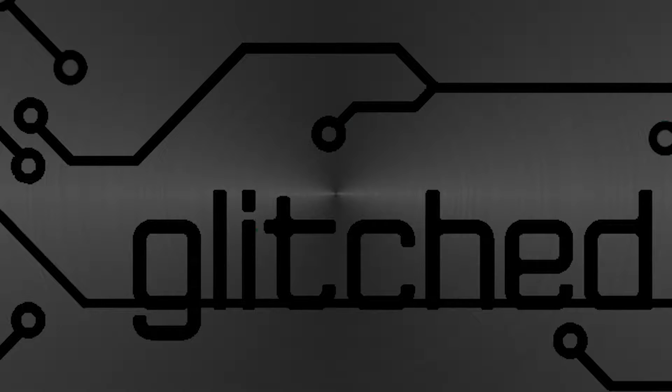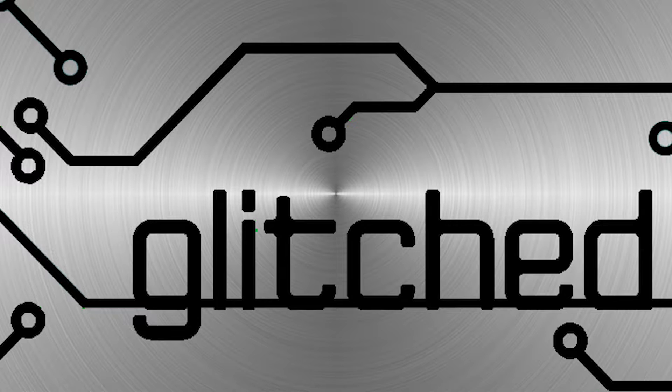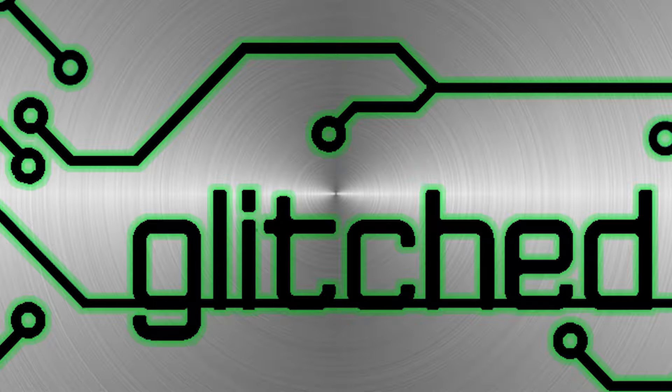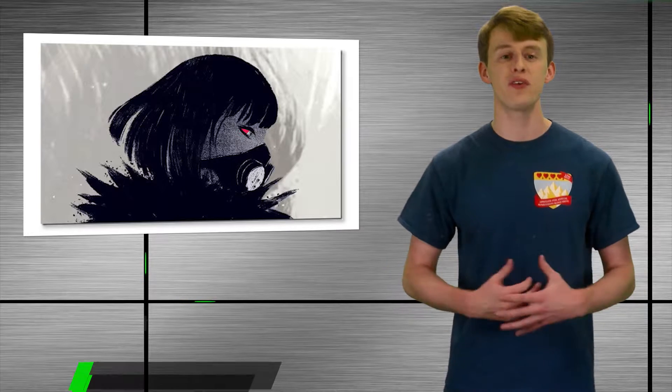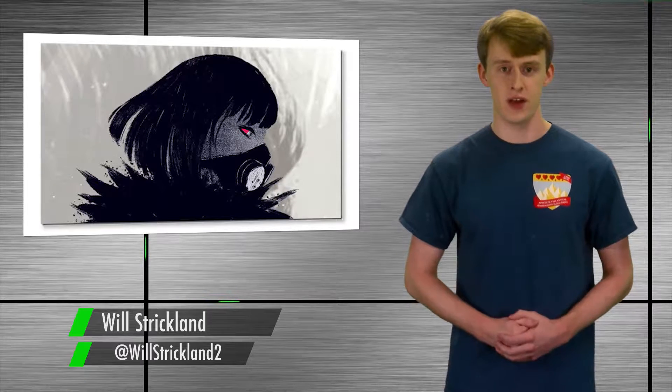Now here's a game that hopefully won't suck. Boo! Come on. I'm Will Strickland, welcome to Glitched.